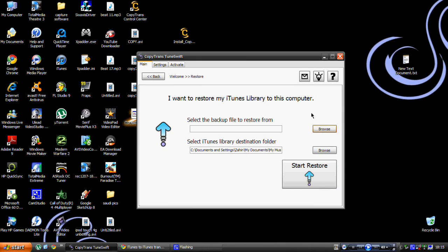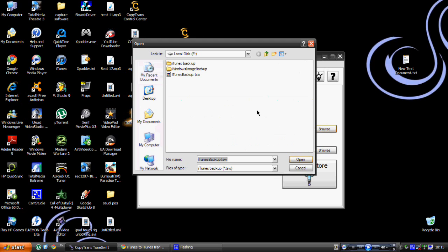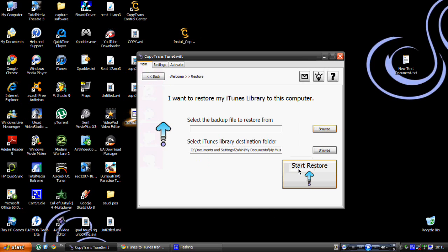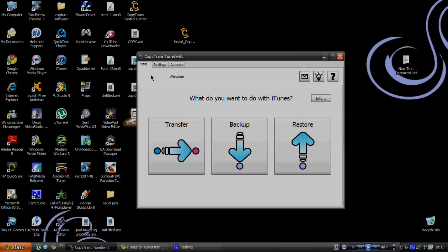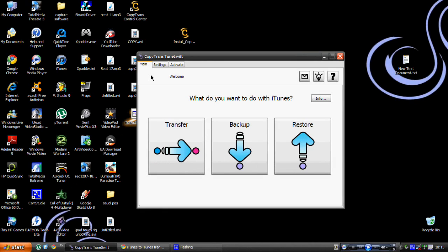That's basically it. CopyTrans TuneSwift is a very useful program if you have a new computer and want to get your iTunes library from your old computer onto the new one, or if you just want to make a backup just in case you lose it.